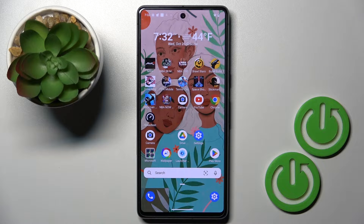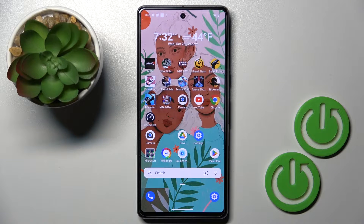Hello everyone! In front of me is the Google Pixel 7, and let me show you how to change the keyboard language.